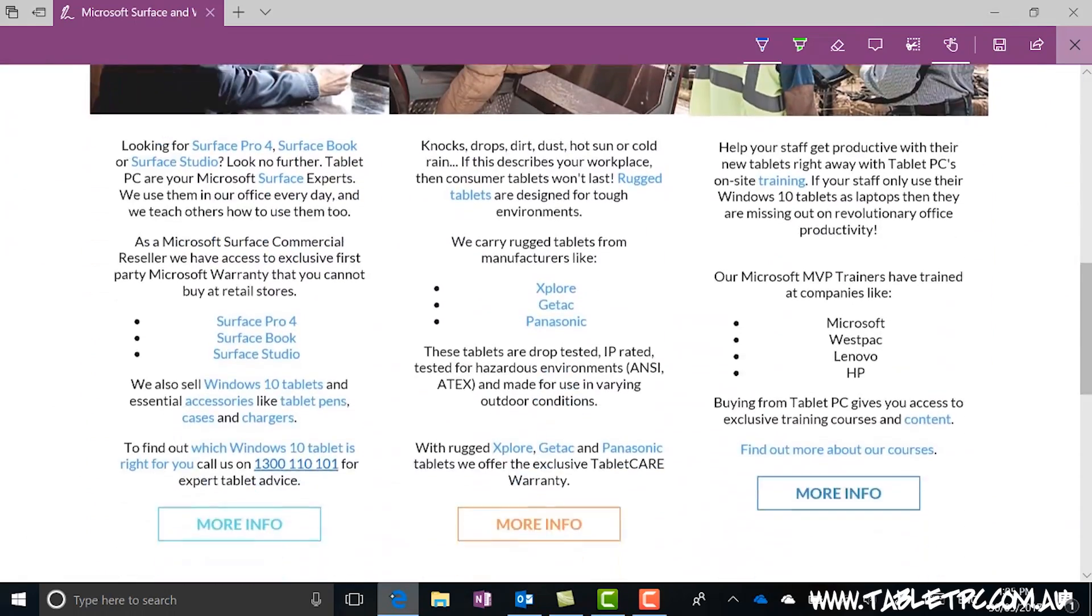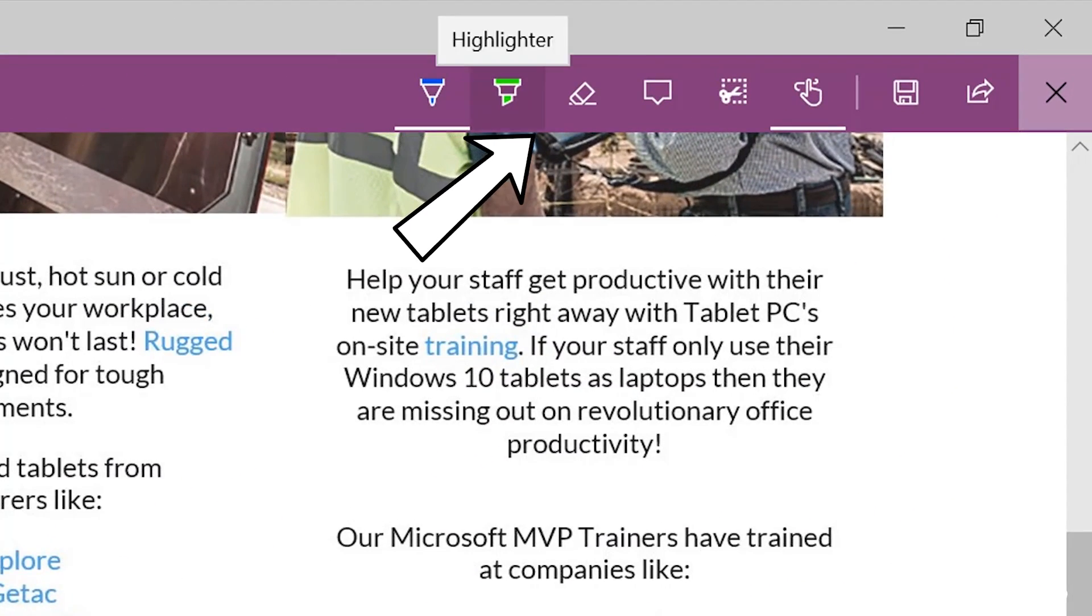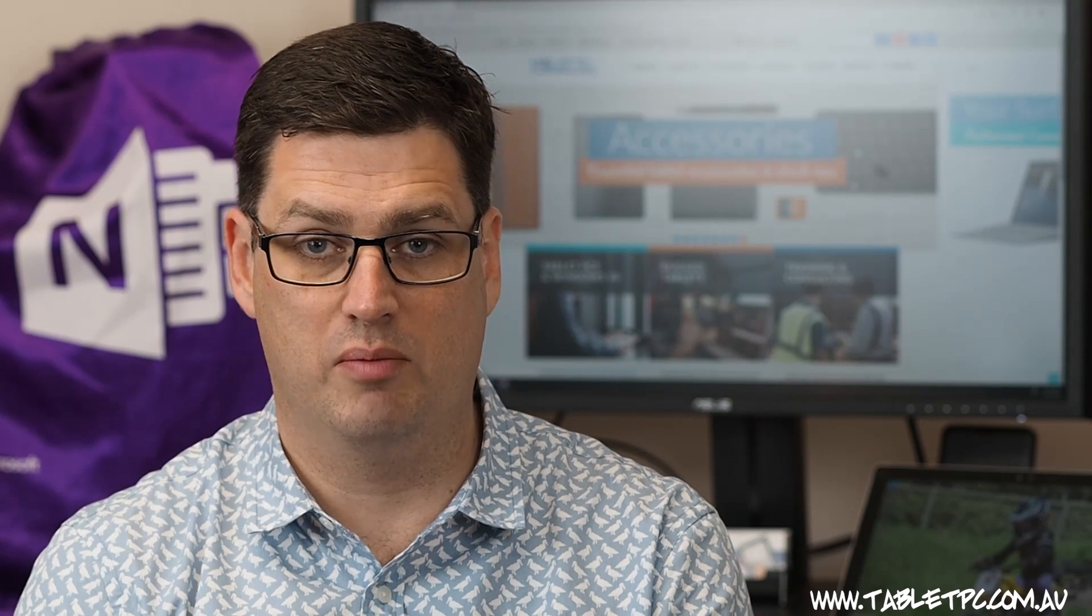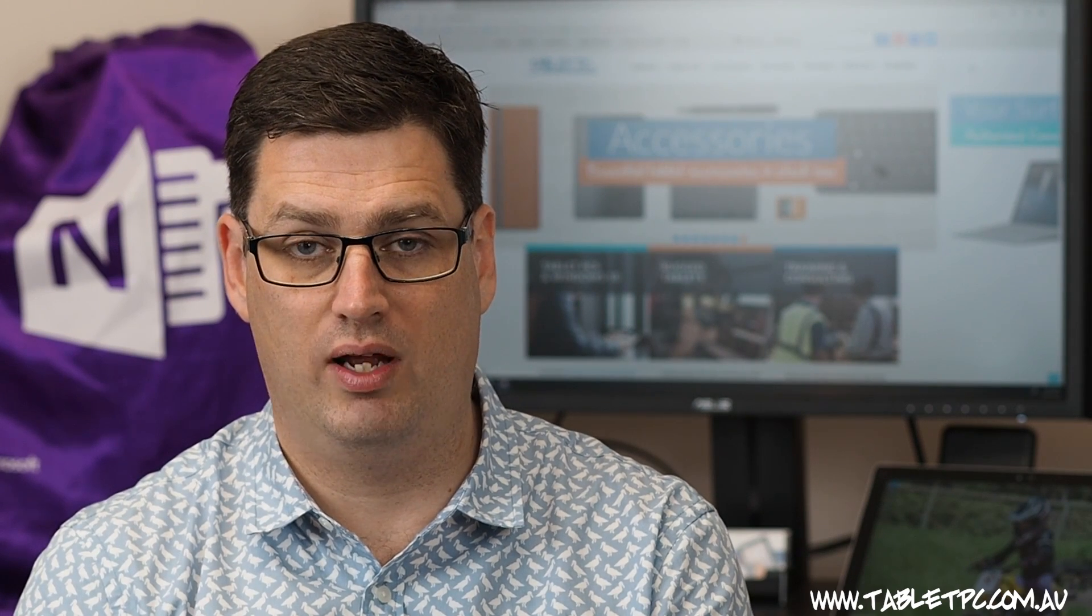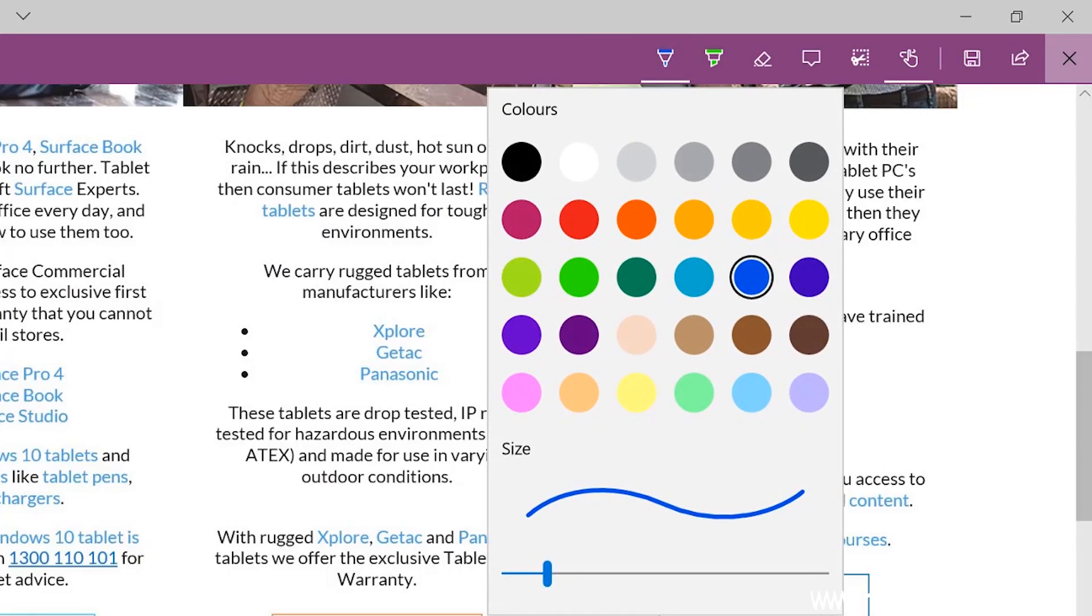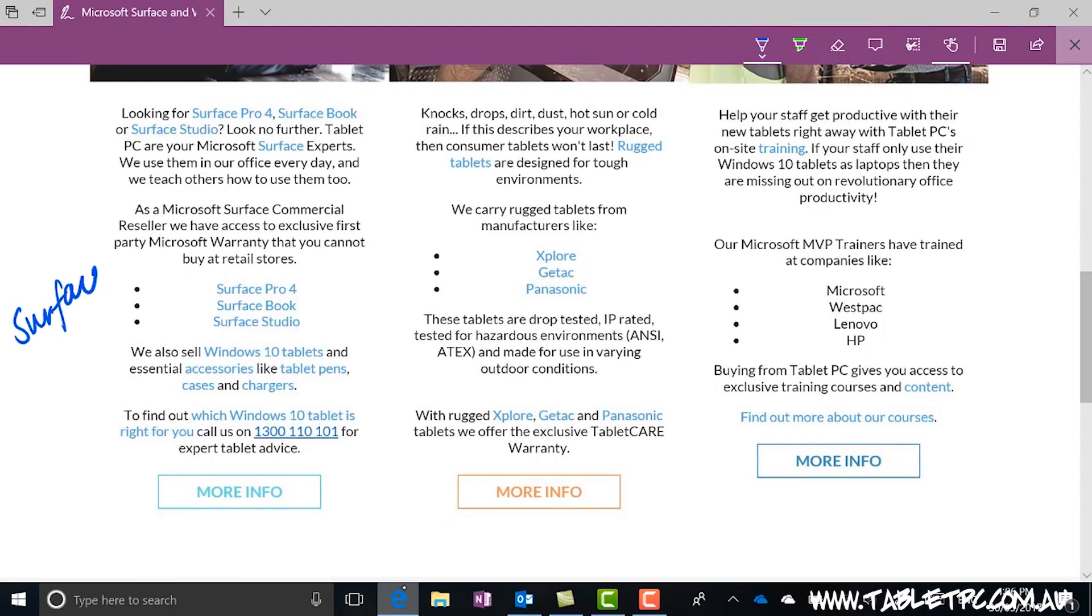You can click on a pen, a highlighter or an eraser. Of course with the Surface Pro, you can use the back of the pen as the eraser as well. You can change the colour or the thickness of the pen or the highlighter.